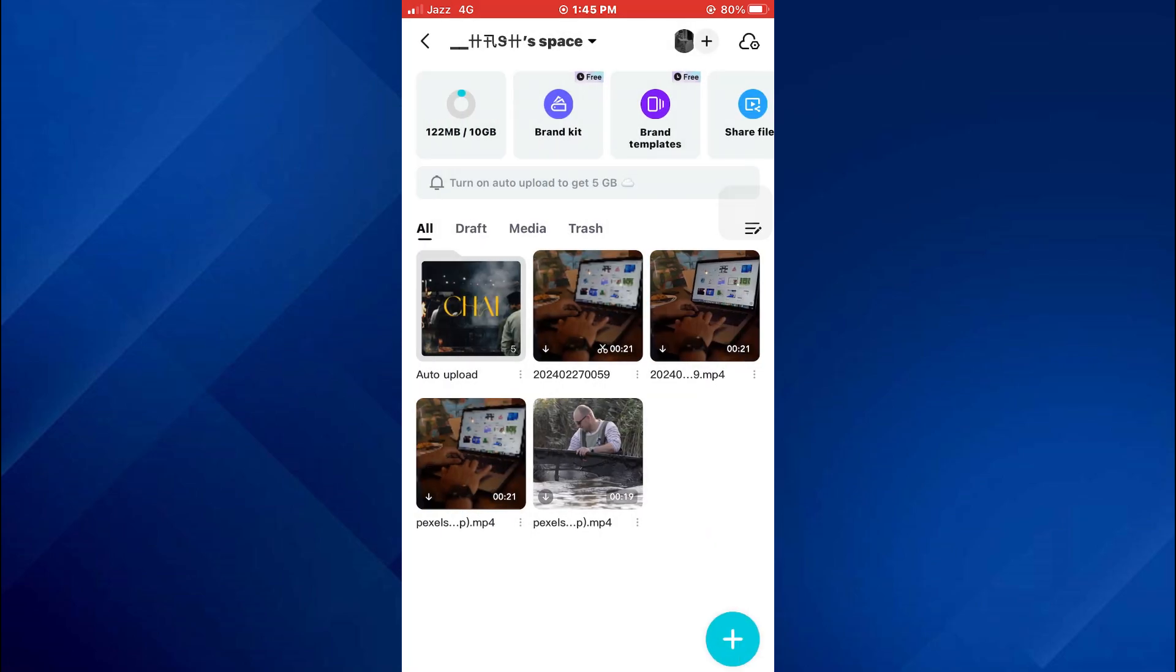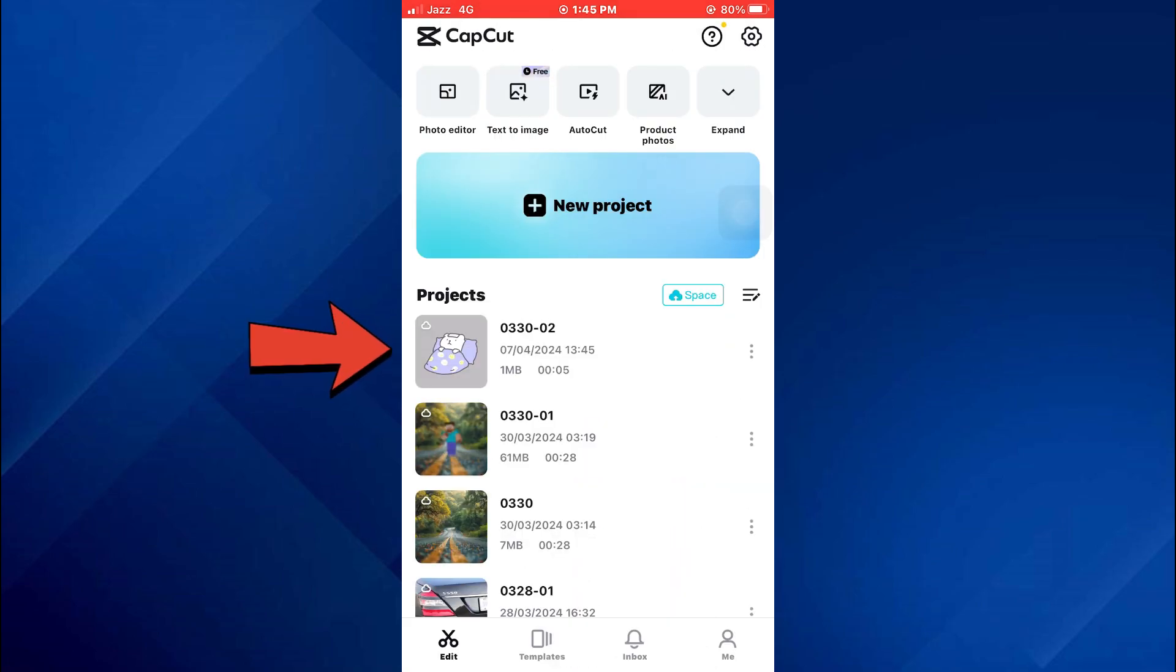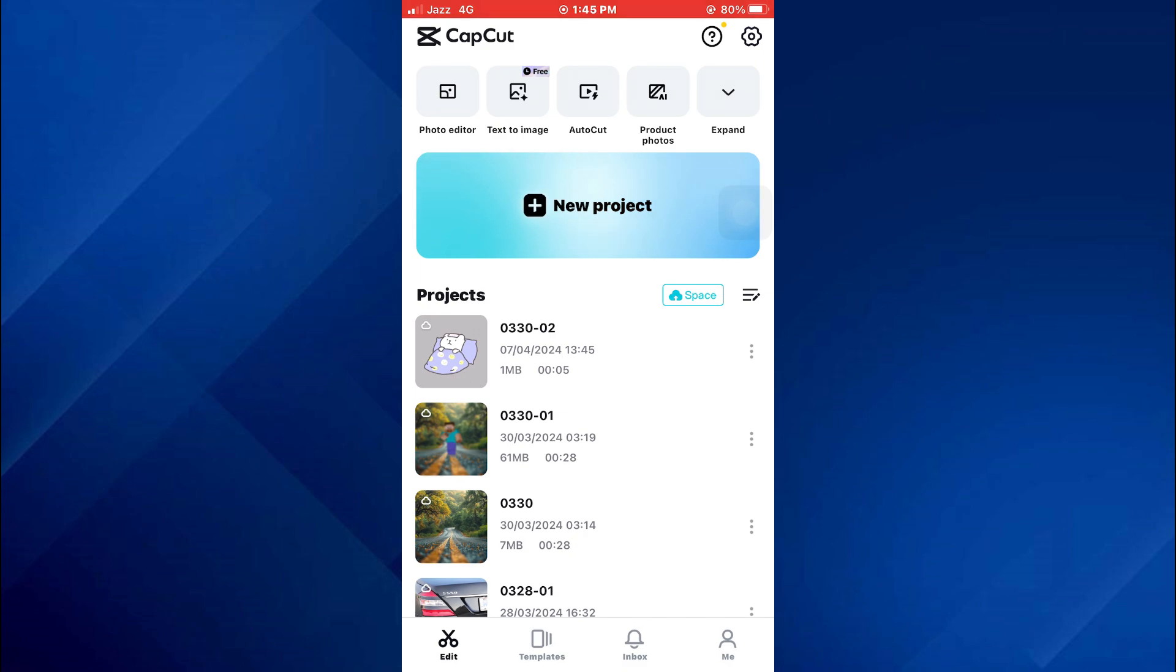So that's basically how you can recover deleted projects in CapCut. So that's all for this video. If you find this helpful, consider subscribing and giving this a big thumbs up. And I'll catch you in the next one. Thanks!